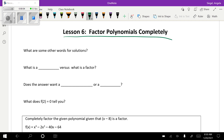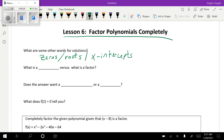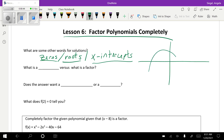Welcome to lesson six. We're going to talk about factoring polynomials completely, using things we've learned in previous lessons. First, let's think about words for solutions. When we solve a polynomial, the solutions can be called zeros, roots, or x-intercepts. If I have a polynomial that crosses the x-axis, those crossing points are my solutions, roots, or zeros.